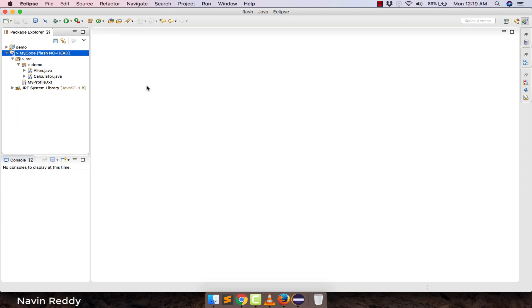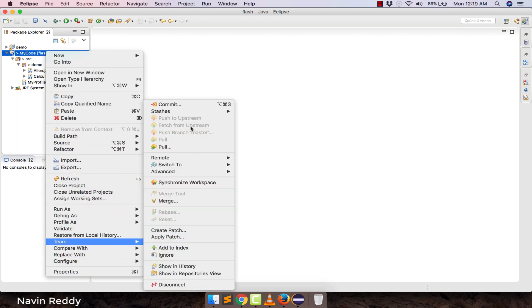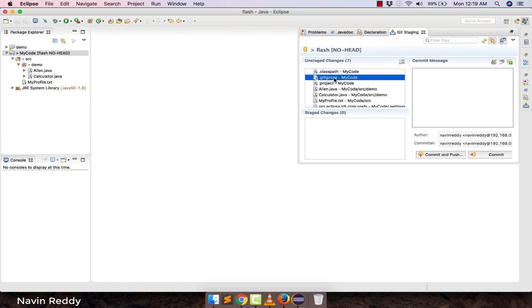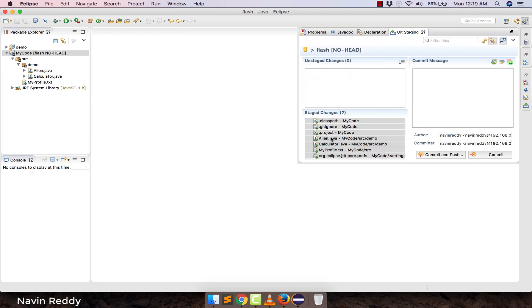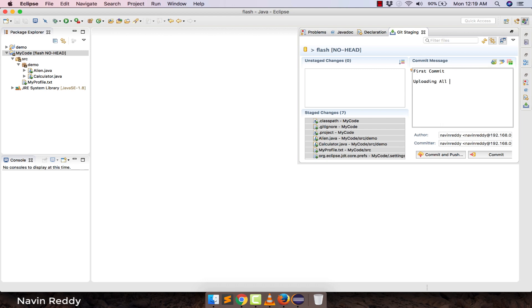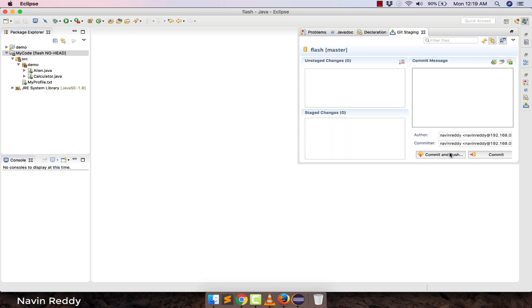This is a local repository. You can tell it's local and not yet committed because you see 'no HEAD' and a question mark on the project — that means your code is not committed yet. You have to commit it first. Go to Team > Commit, select all the files you want to commit. We'll add the message 'first commit, uploading all files'. Note that committing here does not upload it to the server.